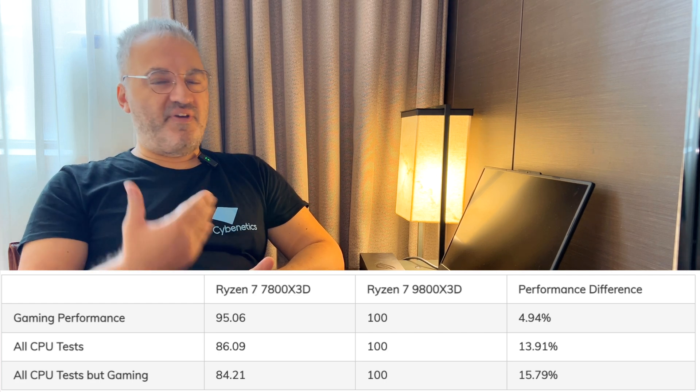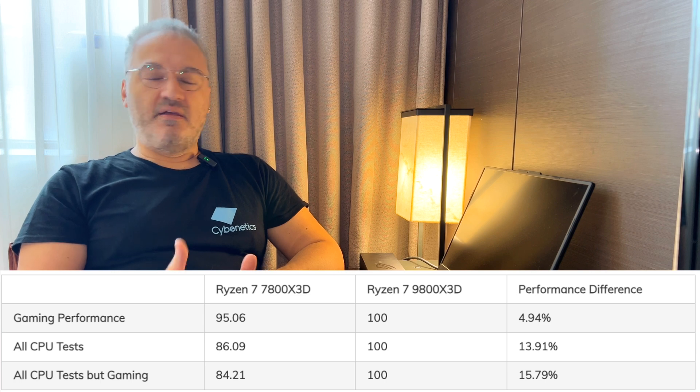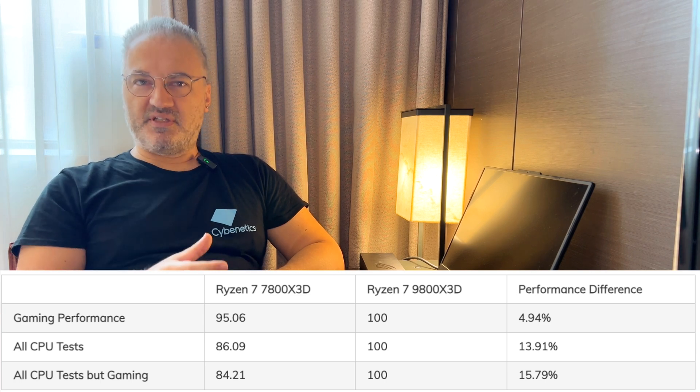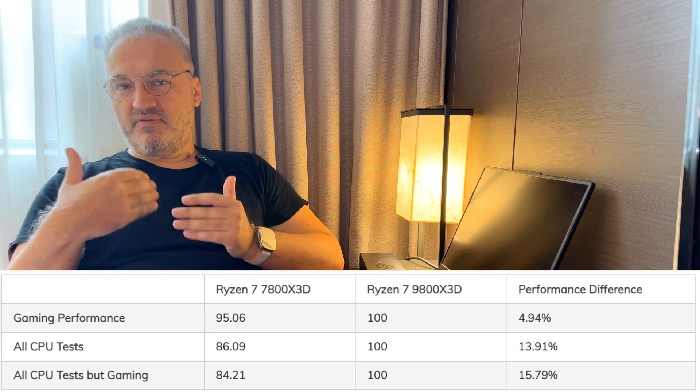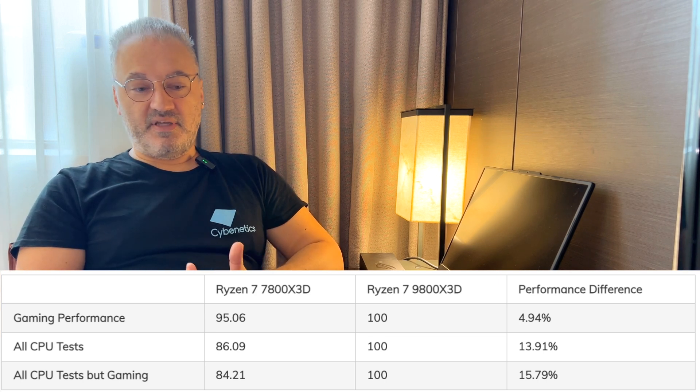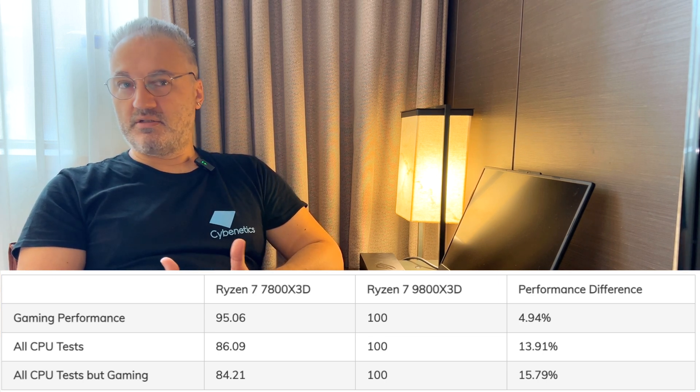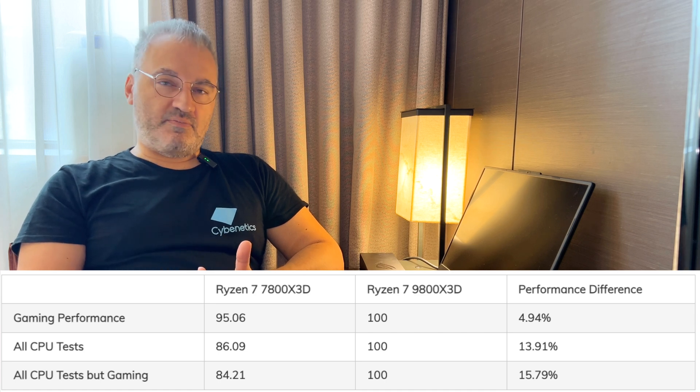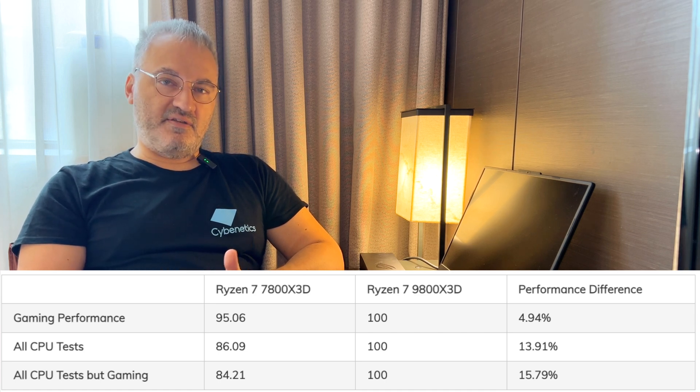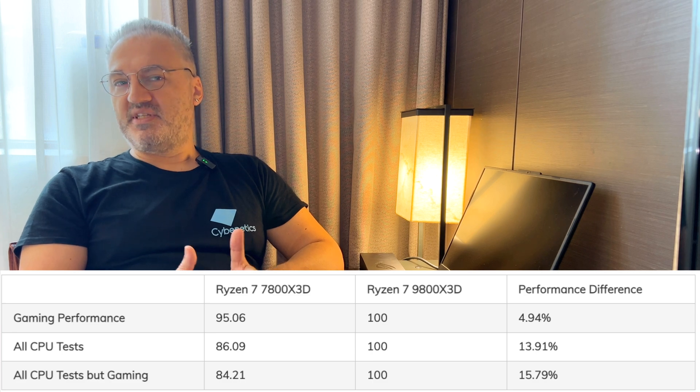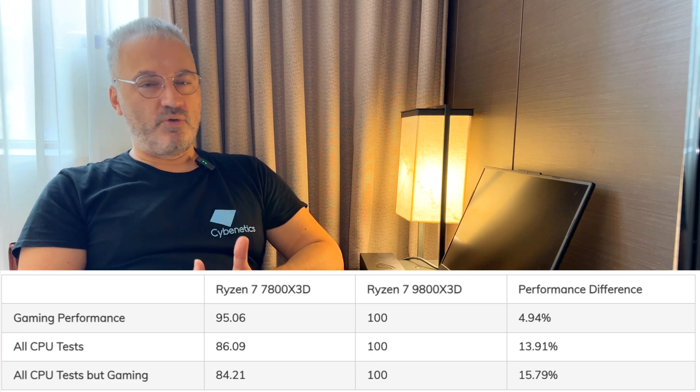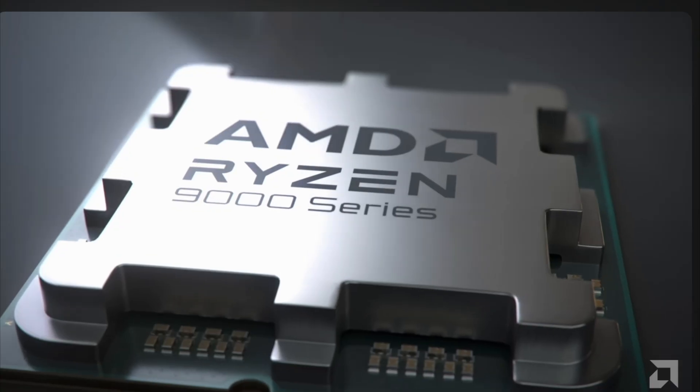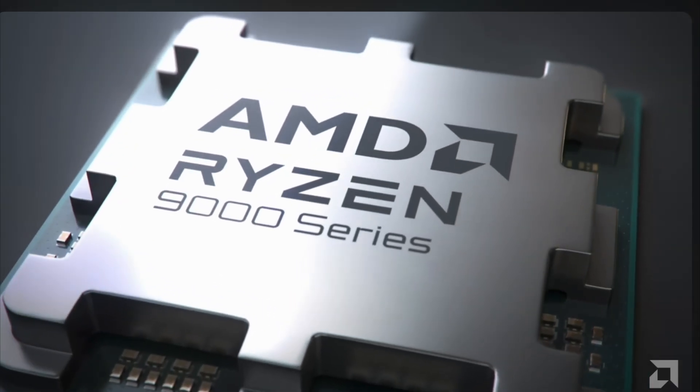This is not the case anymore with the 9800X3D. AMD had some very nice design ideas there. They moved the extra cache memory below the CCD, allowing for better thermals and the better the thermals, the higher the clocks. So, you can use now this processor, the 9800X3D for other tasks as well besides gaming. It is strong enough to be your daily CPU, if I can put it like that.